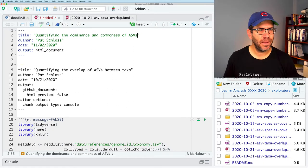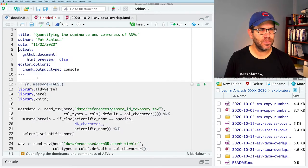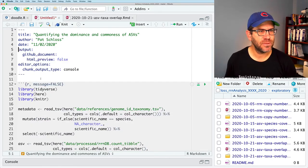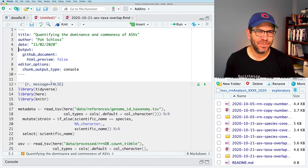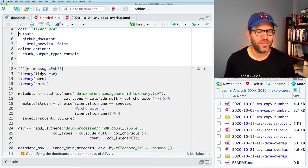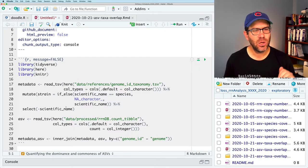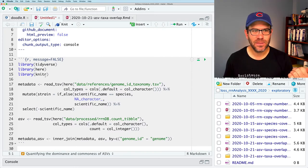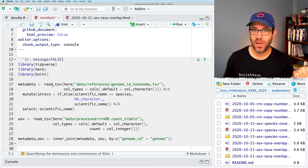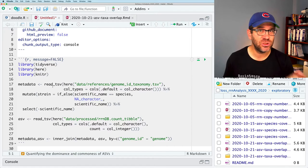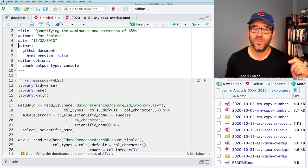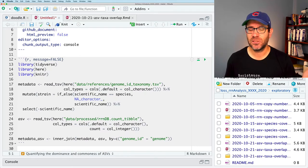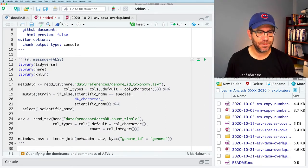So I'm just going to remove all this stuff, put that in there. Let me fix the date. So it'll be 11-02 on Pat Schloss and we'll say quantifying the dominance and commonness of ASVs. And all this other stuff from output down, I'm going to merge my two sets of headers, and I still prefer the chunk output to go to the console. And again, here in this first code chunk, we have the libraries that we're going to load as well as our metadata.